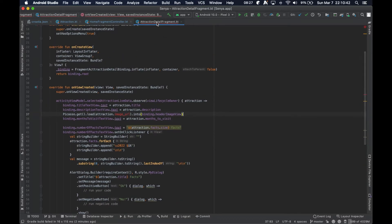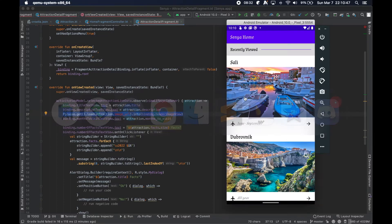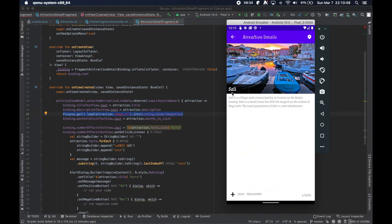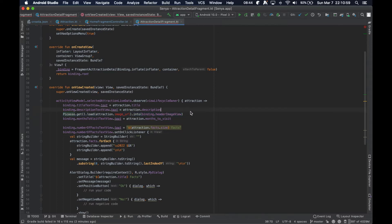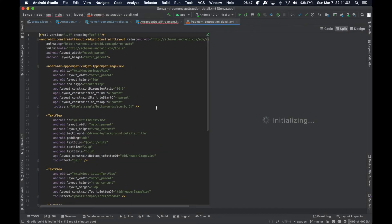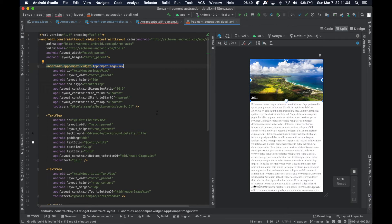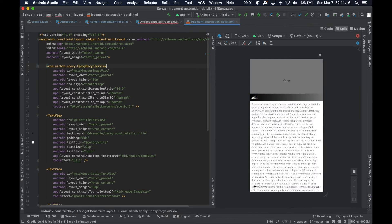In the attraction detail fragment, this is the classic single image loading, but we actually want to update this to be a RecyclerView of images loaded from the data. Looking at our layout file, we have an ImageView that we're going to need to change — so instead of an ImageView, let's change this to an EpoxyRecyclerView.